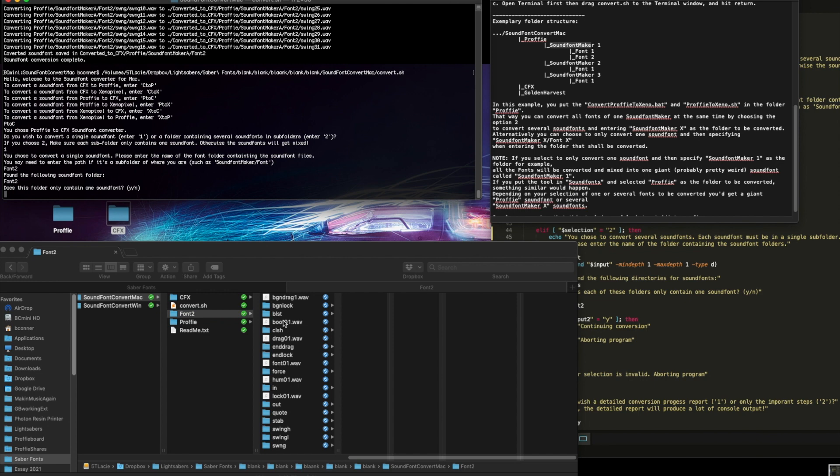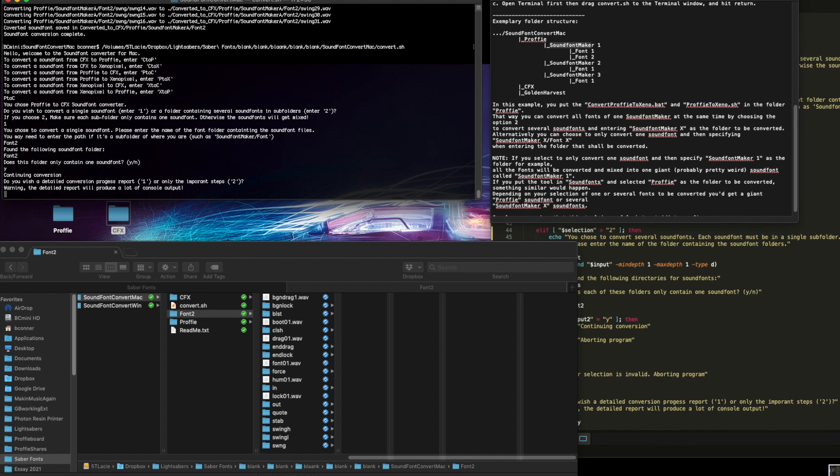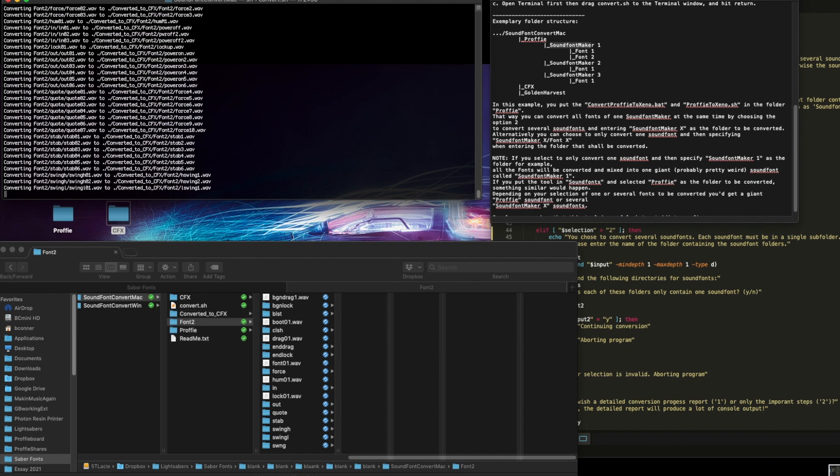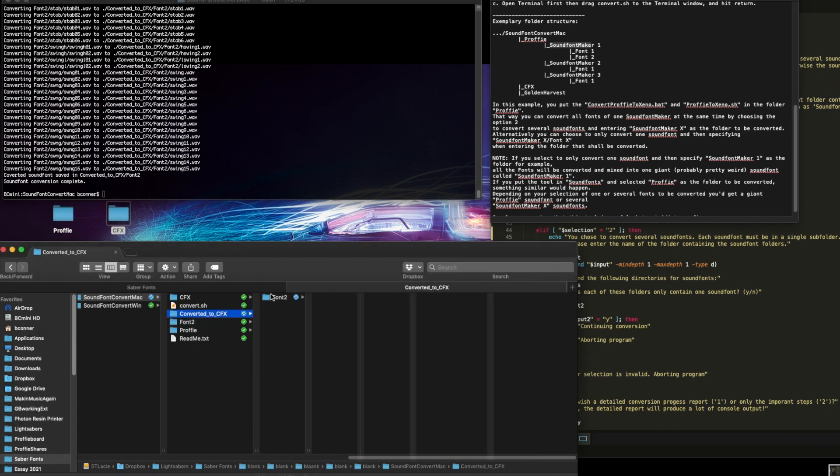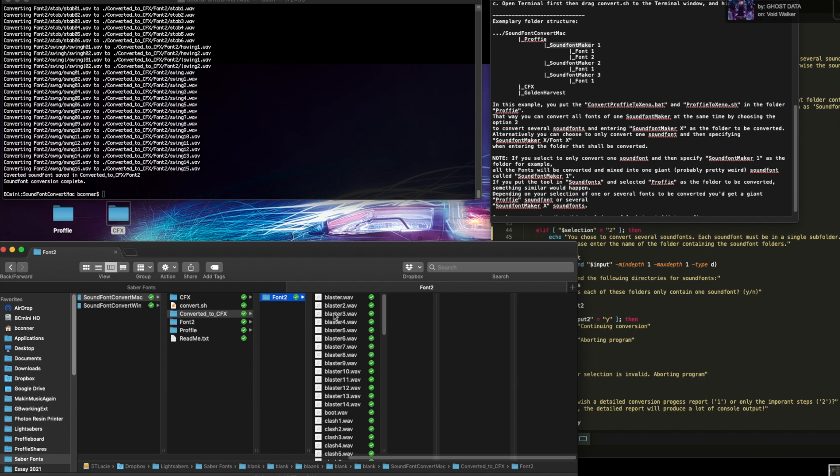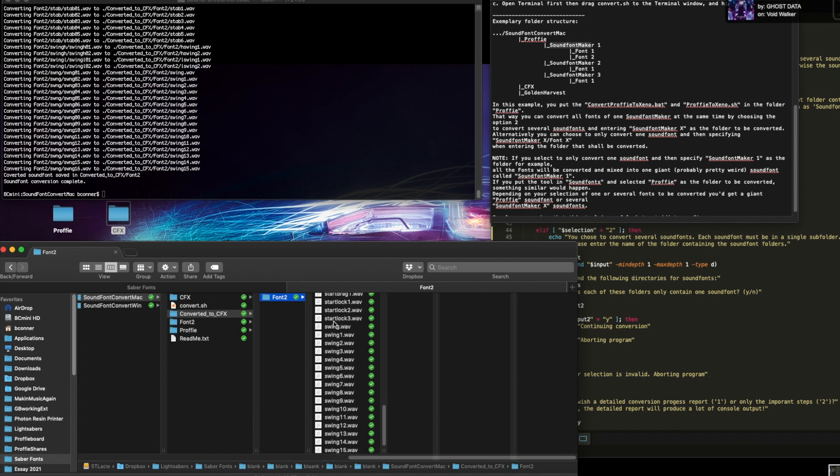Does this only contain one font? Yes. Look, there's only one font's worth of stuff. Yes. Okay. Do you want the detail report or the easy? Give me the details, choice one and go. There's all the conversions happening. I go to converted by cfx, no path because we didn't put a path. So there is no path. The result is here. Here's the cfx.